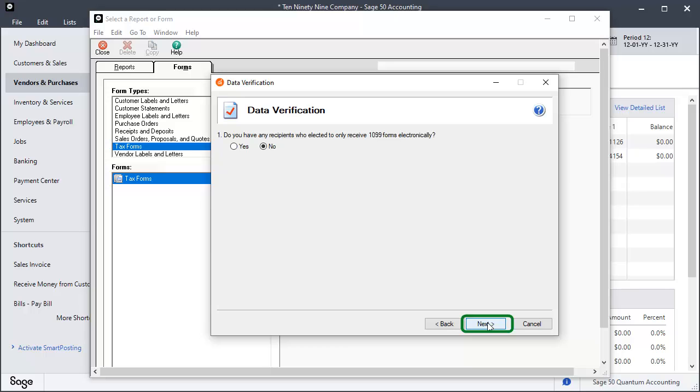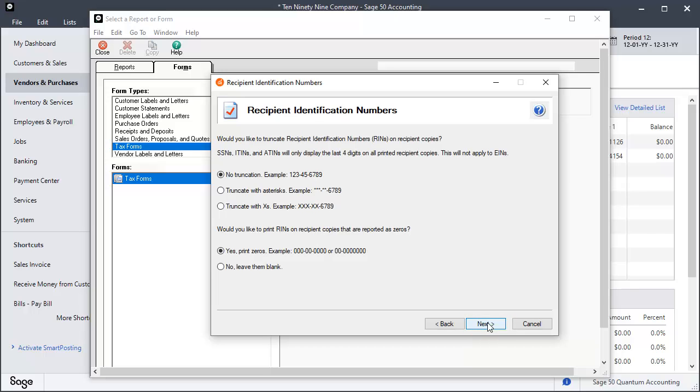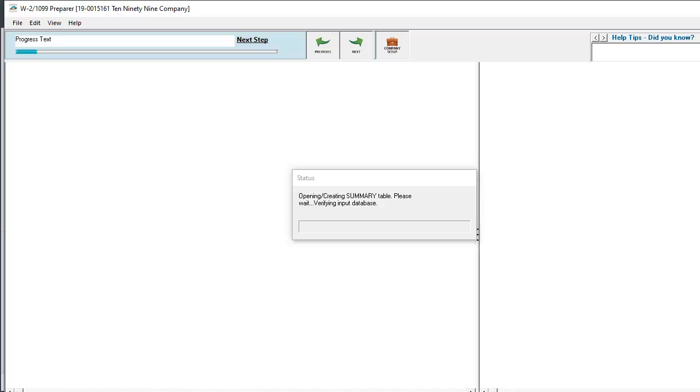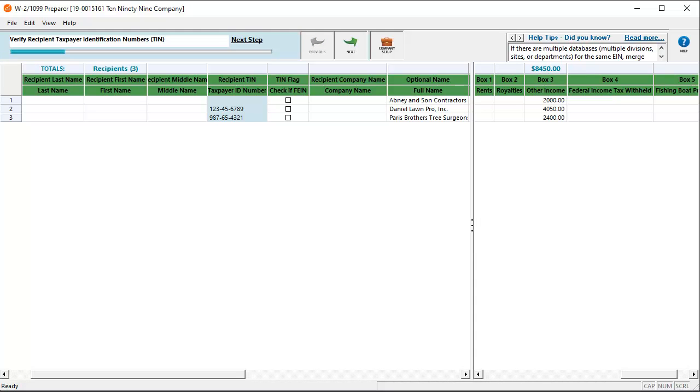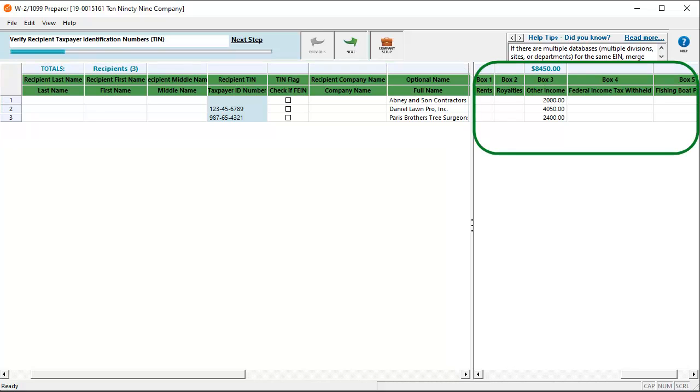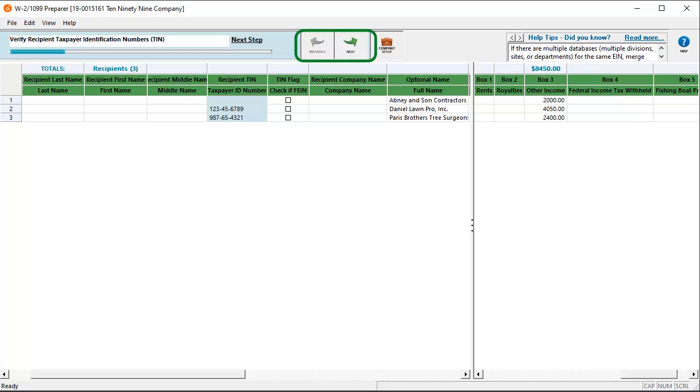Click Next. On the Recipient Identification Numbers window, select the correct option to determine how identification numbers display on recipient copies and whether to print recipient identification numbers on forms with a zero amount. Click Next. The 1099 preparer opens for your review. This window is organized in a spreadsheet format and divided into two main areas, vendor information and payment information.